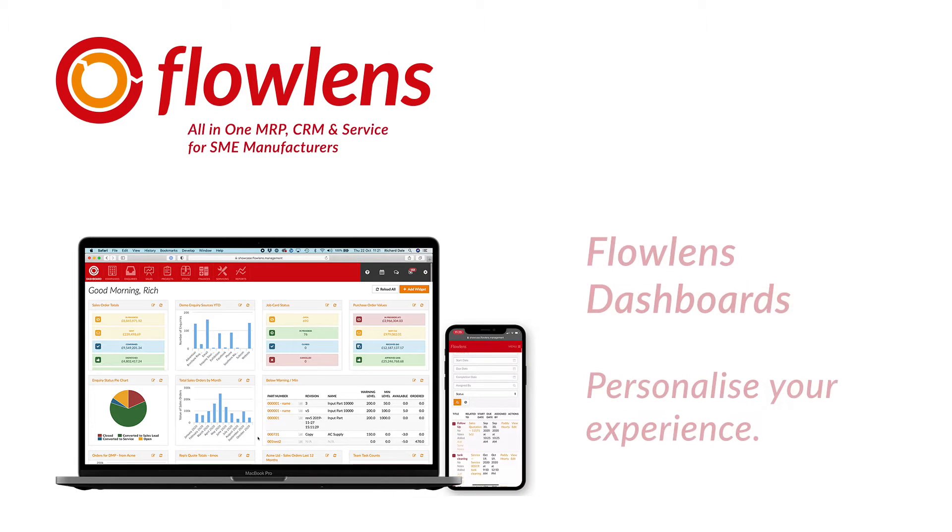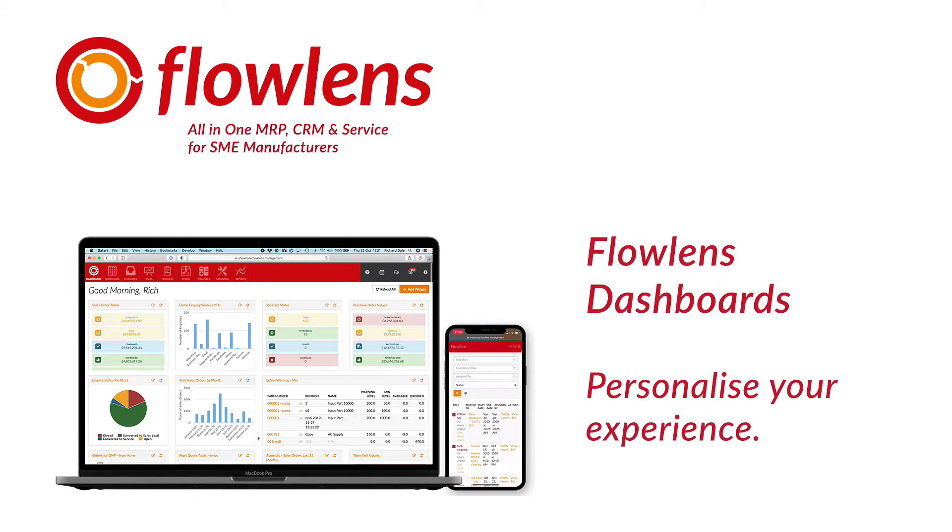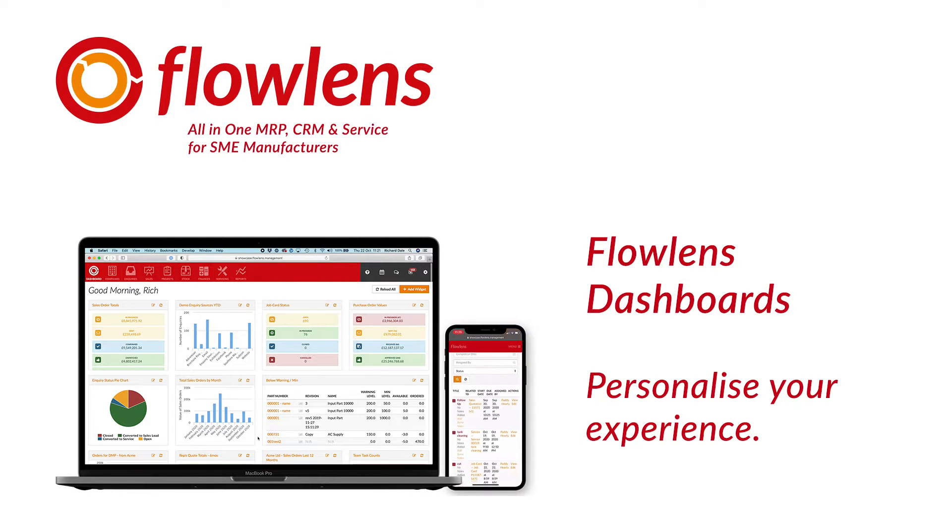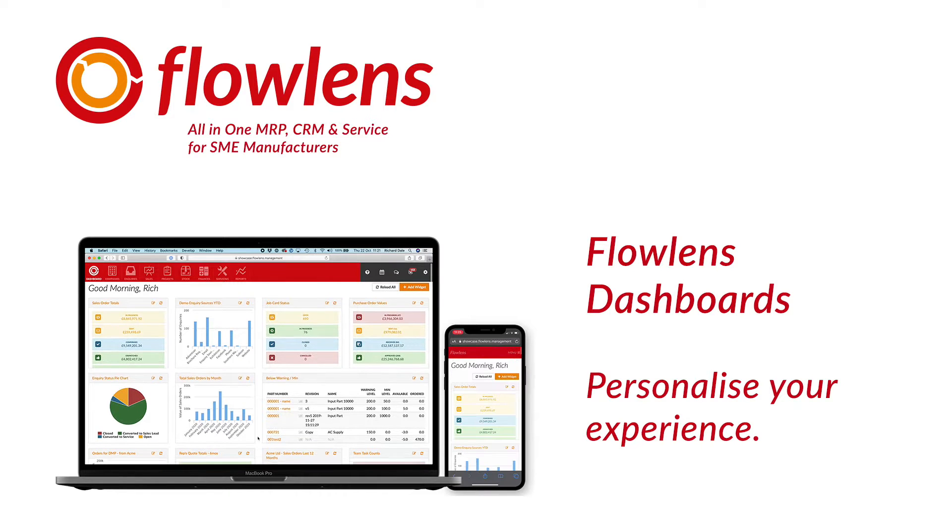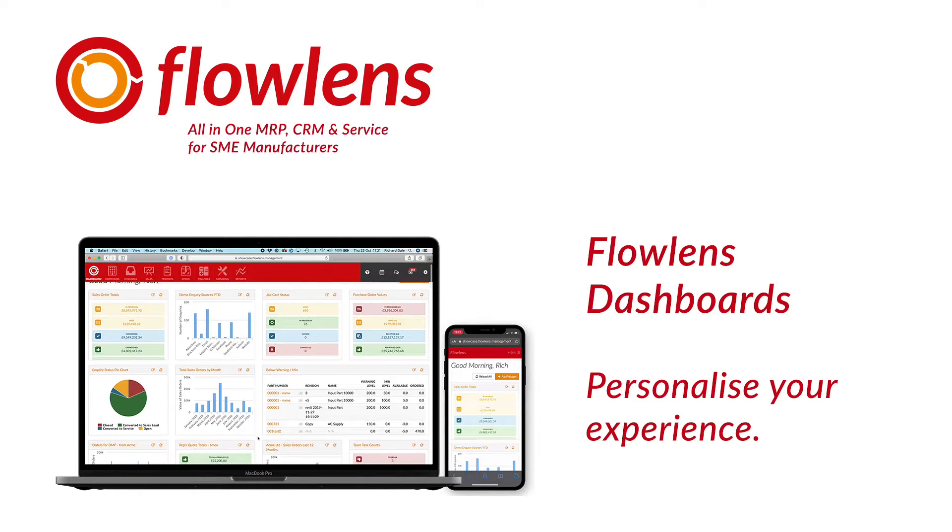Whether it's CRM and sales data, stock management and MRP system reports, or customer and service activity,